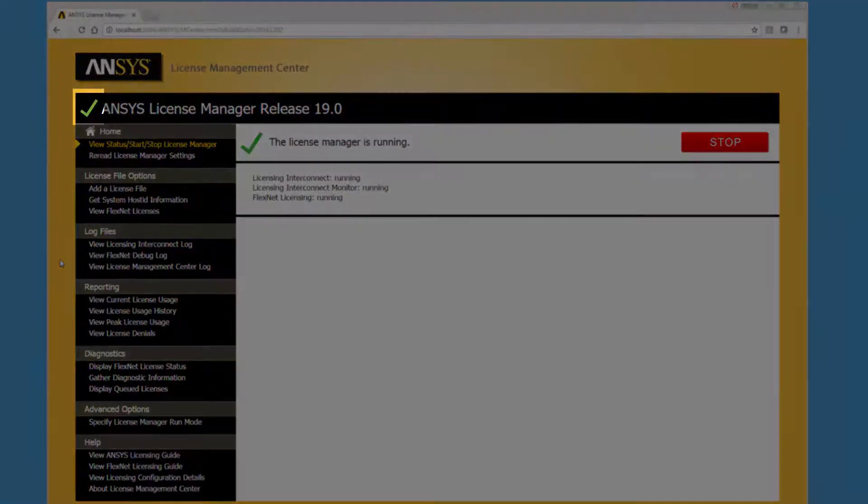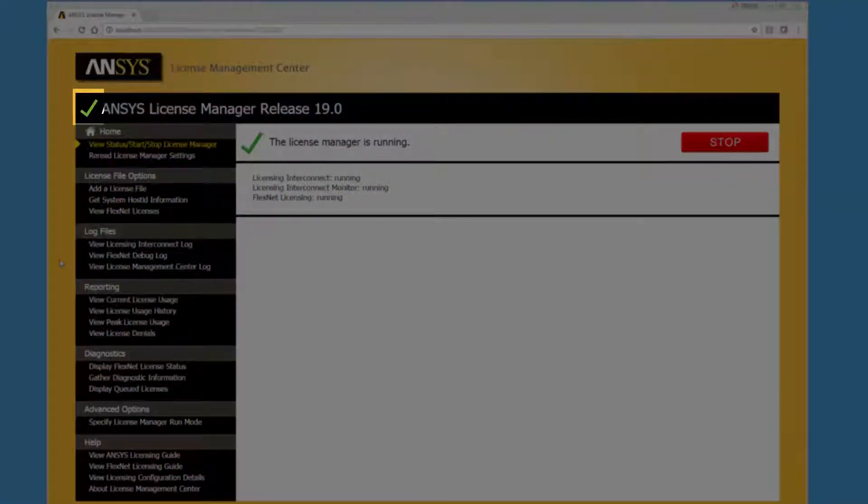This icon informs you of the status of the ANSYS License Manager. A green checkmark signifies that the License Manager is running, while a red stop sign indicates that it is stopped.